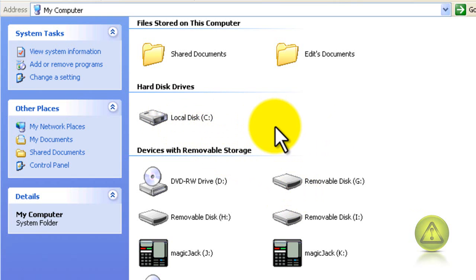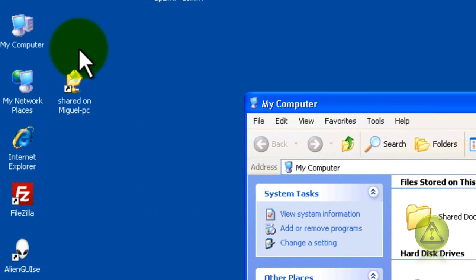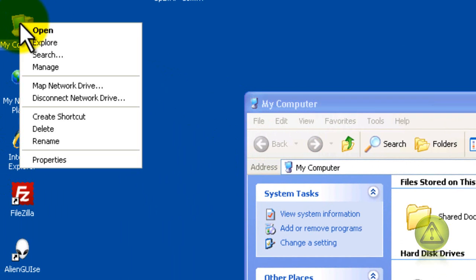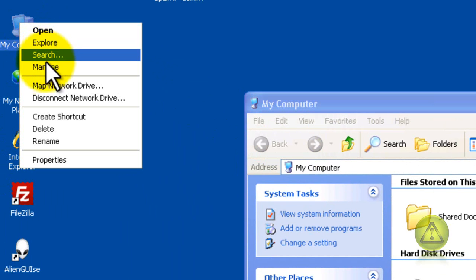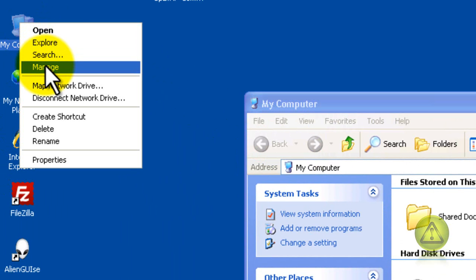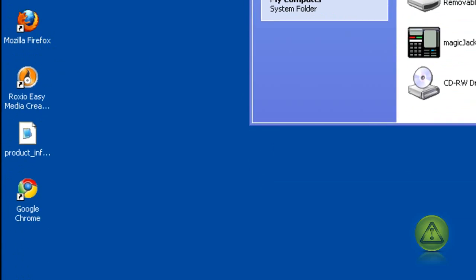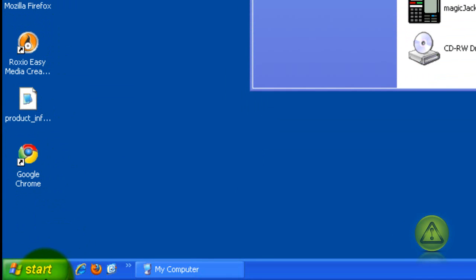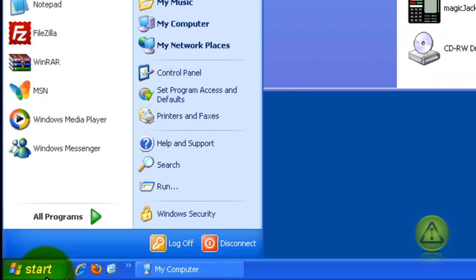So just go to my computer, right click and then click on manage, or you can just go to start, right click my computer and then click on manage.